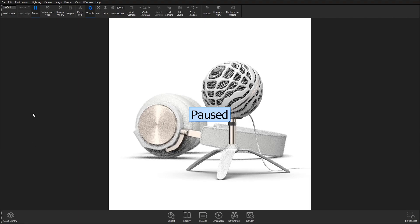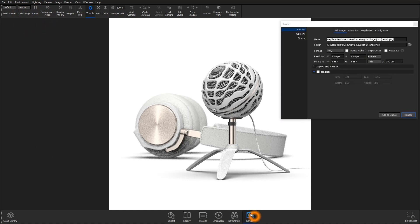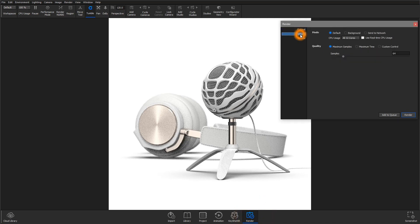Welcome to another Keyshot Quick Tip. In this video I'll briefly explain samples and show you how to determine what value to use for render output.